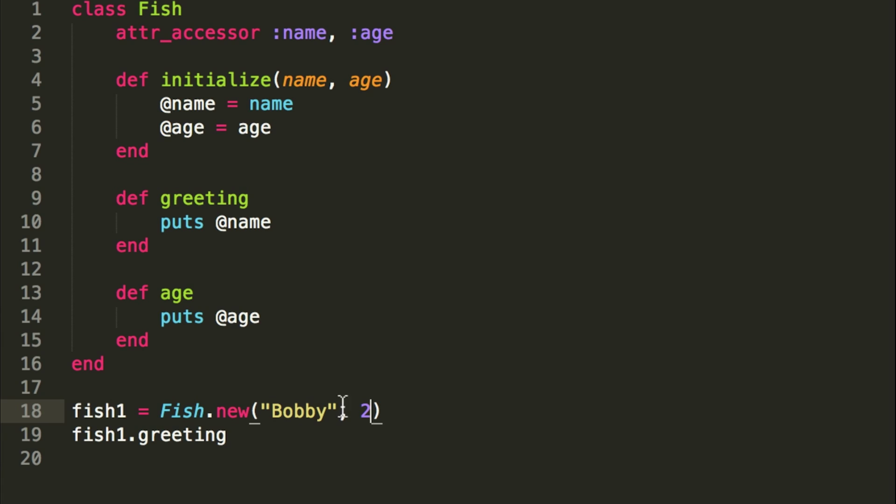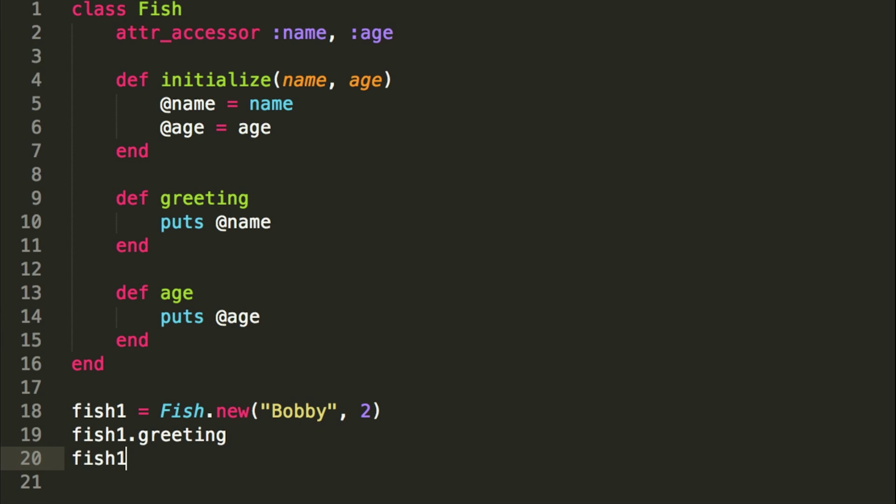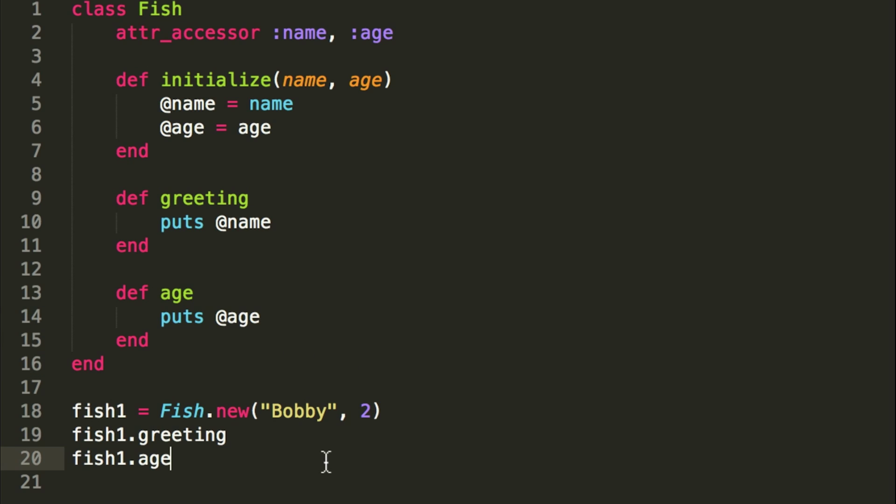So it's a two-year-old fish and its name is Bobby. And just to test that, we would do fish1.age, since that's our new method, and it puts our age we just assigned it. So let's go ahead and try that.